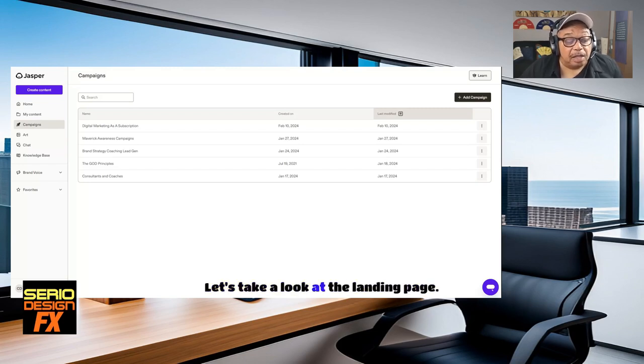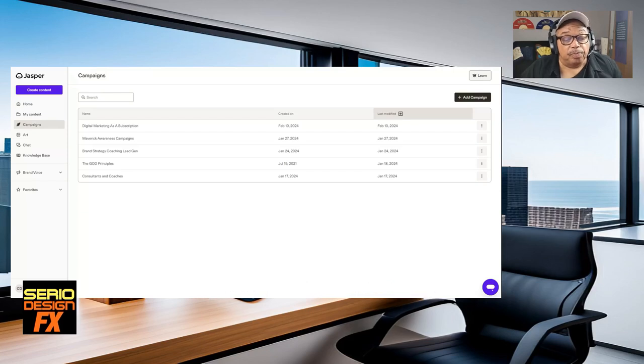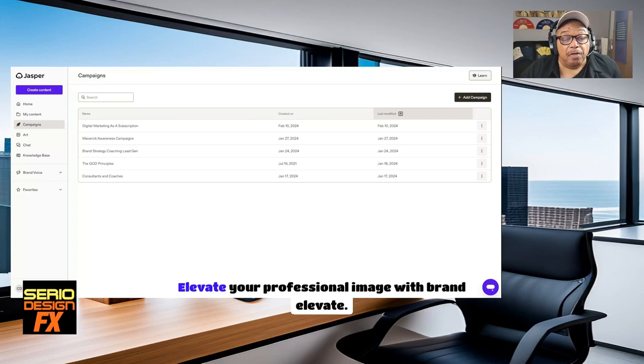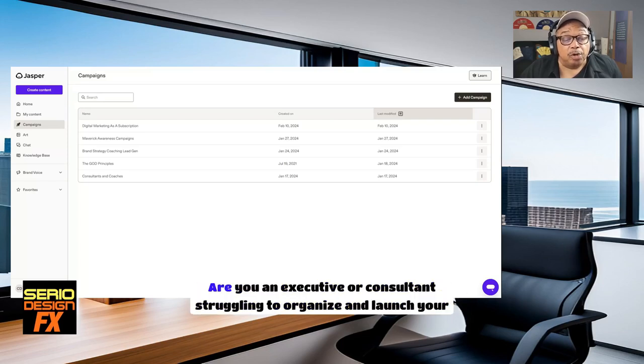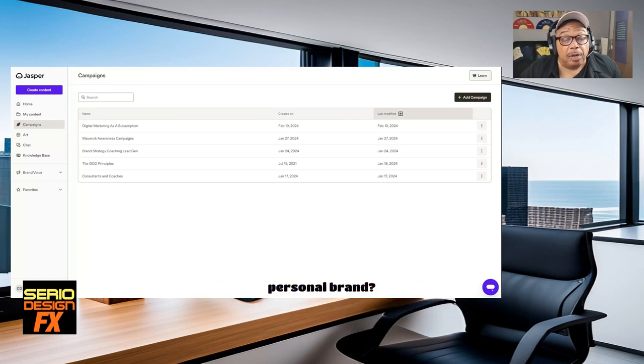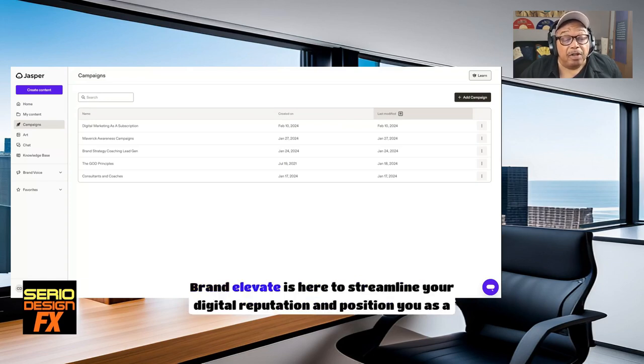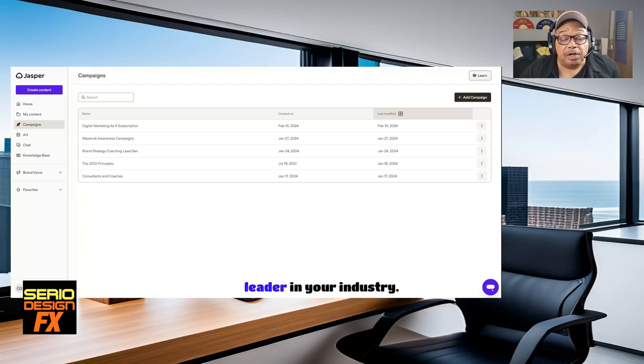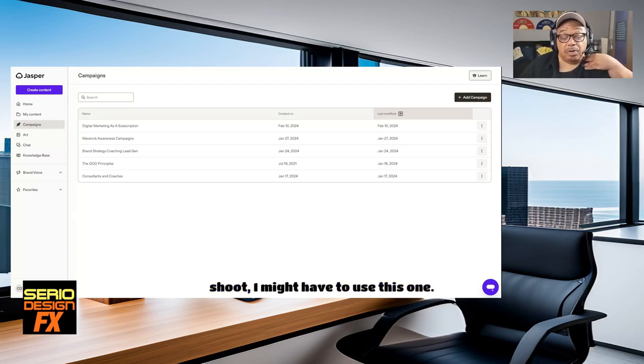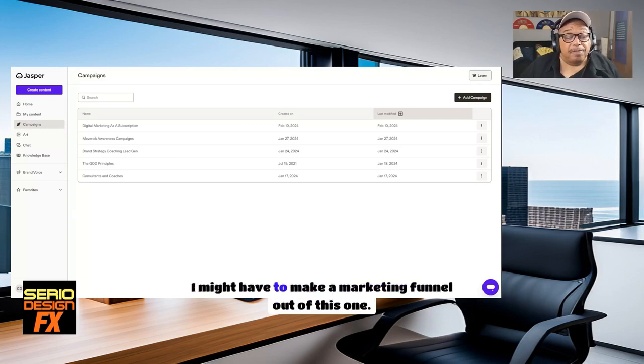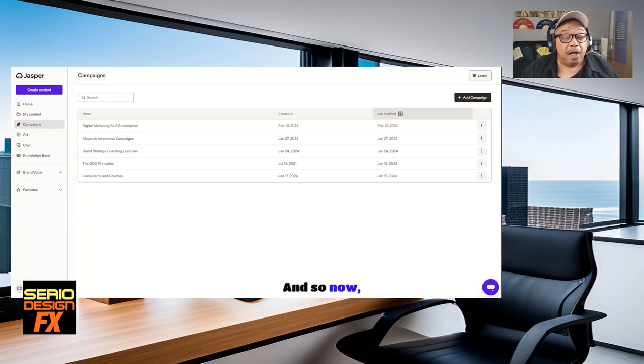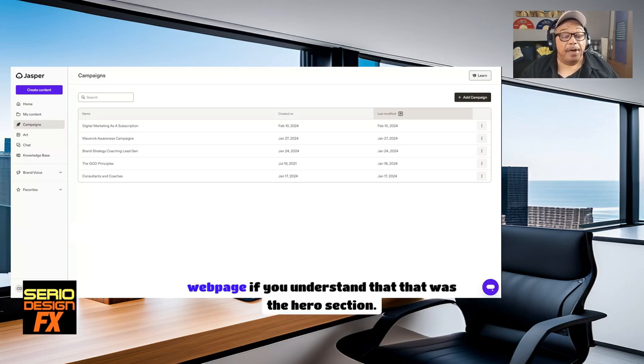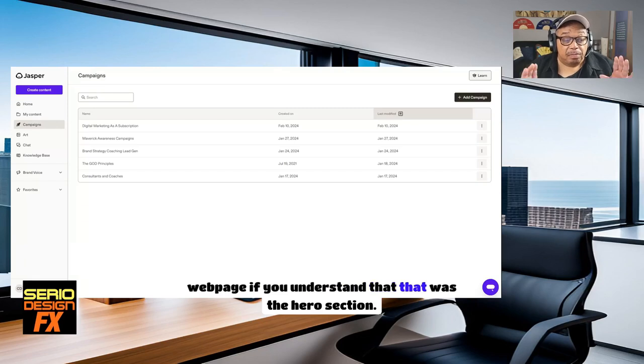Let's take a look at the landing page. Introducing Brand Elevate, your personal branding solution. Elevate your professional image with Brand Elevate. Are you an executive or a consultant struggling to organize and launch a personal brand? Brand Elevate is here to streamline your digital reputation and position you as a leader in your industry. I might have to use this one.